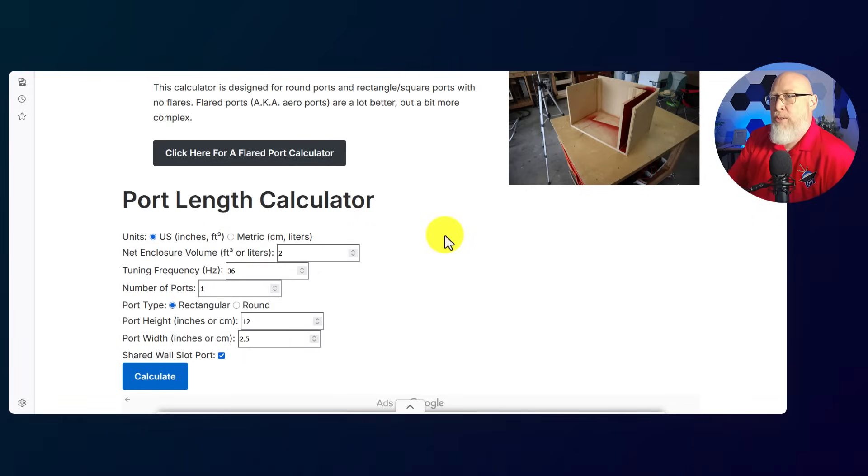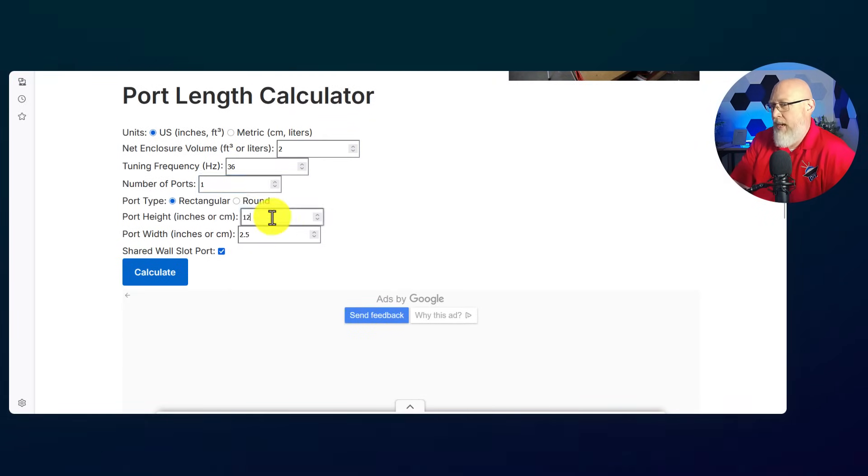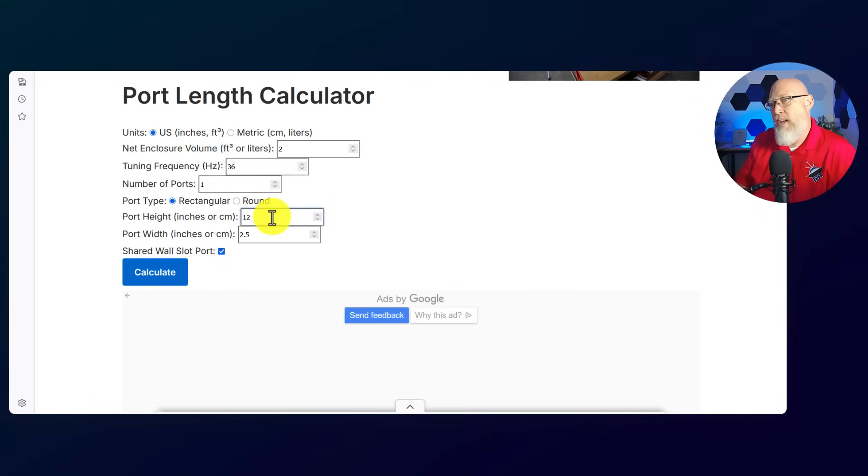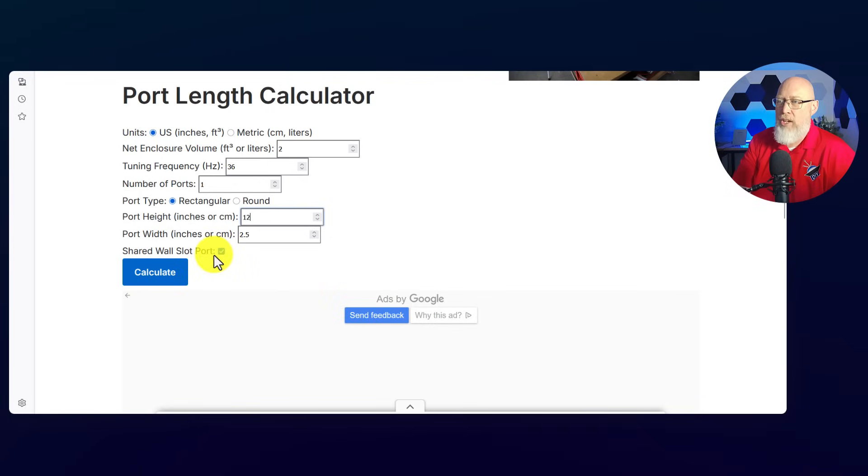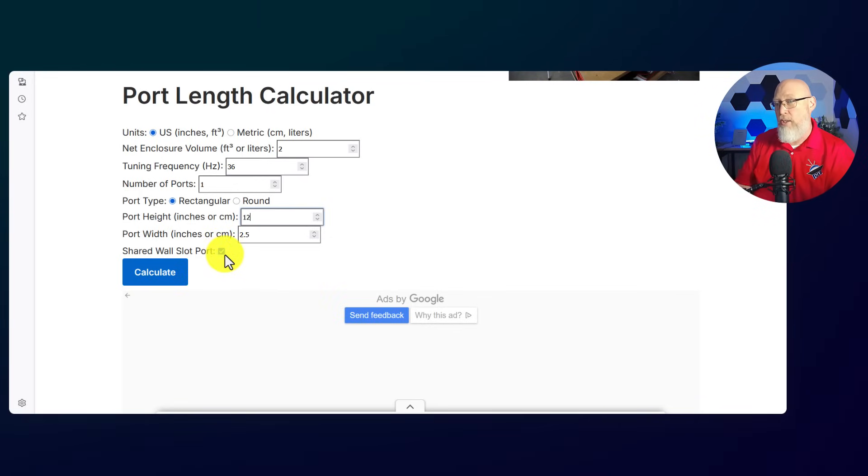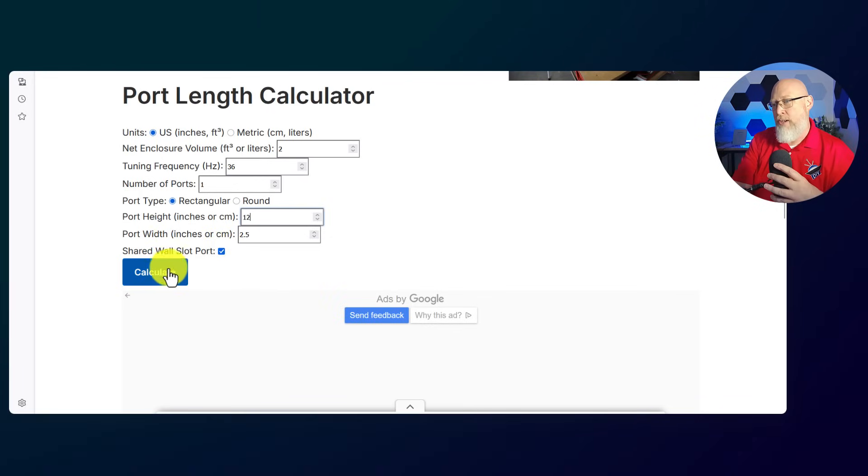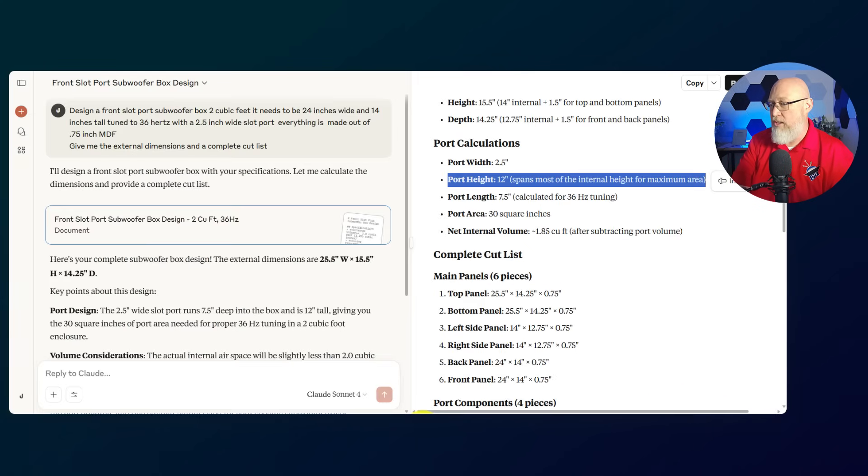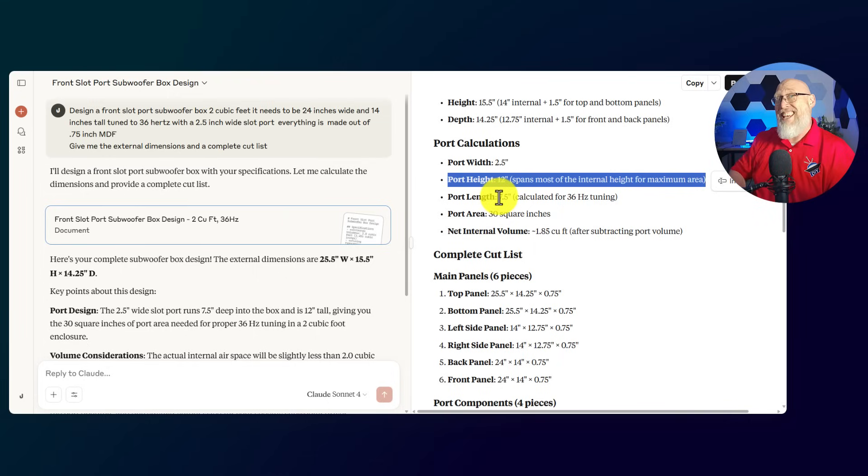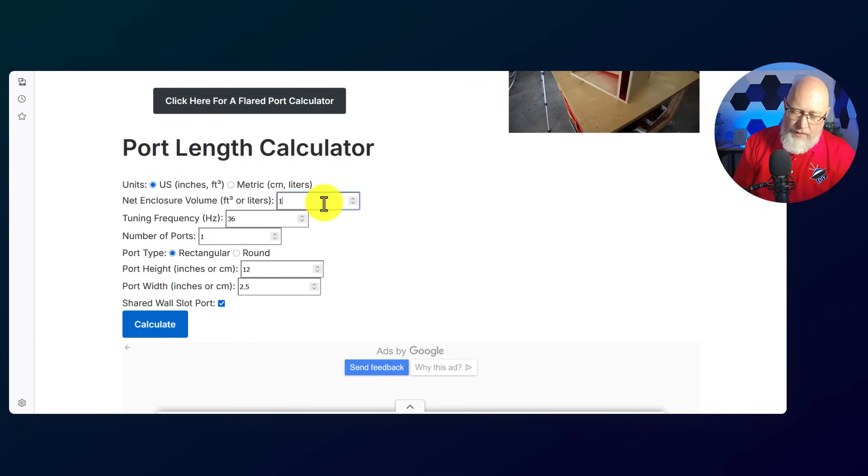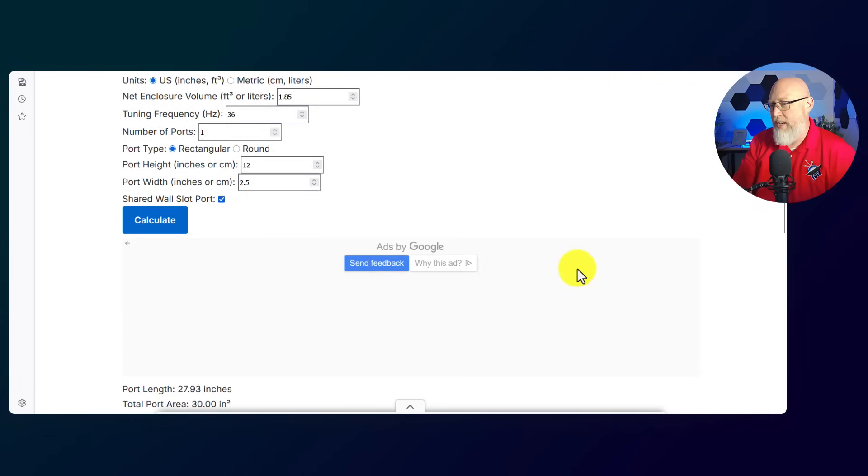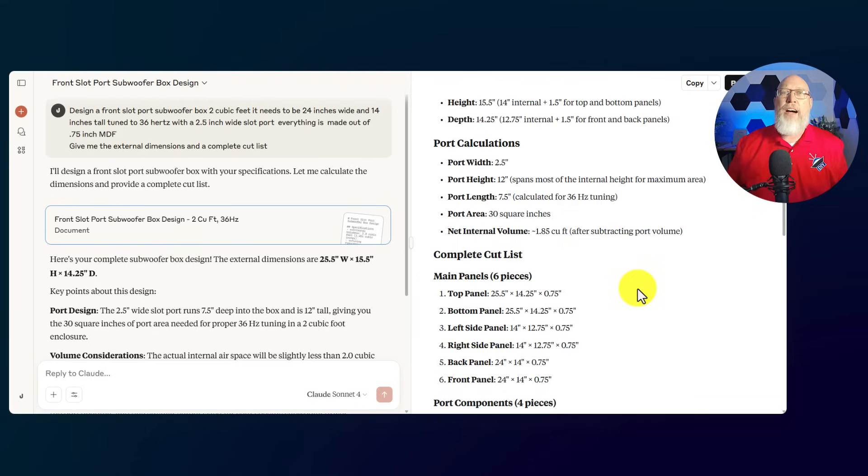Let me pop over to my port calculator on my website. We're going to go with 2 cubic feet, 36 hertz, one port, 12 inches which is what Claude has, and 2.5 inches wide. I'm going to hit the shared wall slot port because we're trying to make a slot port enclosure. I even told Claude that. And I'm going to hit calculate. This port should be 25.4 inches long. Claude is giving us 7.5 inches. So Claude's port is not just wrong, it is off by a wide margin. Let's double check something—1.85 cubic feet gives us 27.93 inches. Claude didn't work.